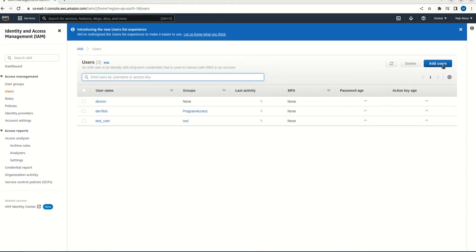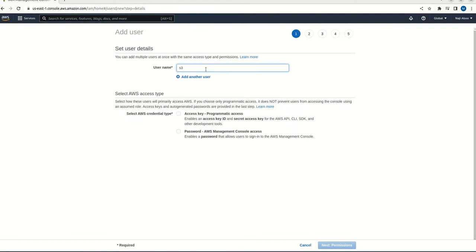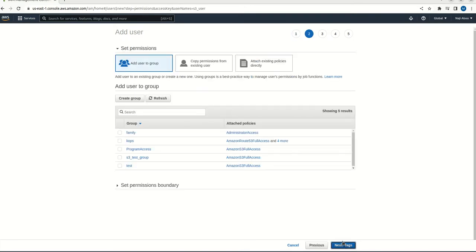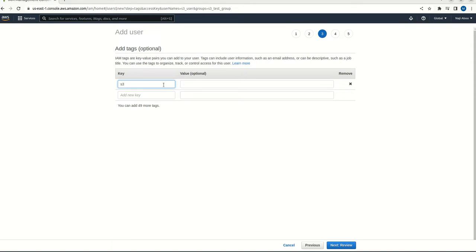I am going to click on the add user here. Add user. I am going to give S3 user. And I am going to select on access key, programmatic access only. Next, I am attaching this particular user to our S3 test group. Going to click on the next tag. Here maybe I can give S3 demo, S3 demo user.